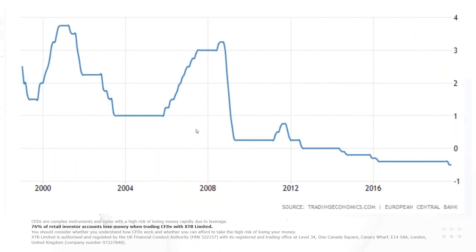This chart shows the ECB overnight deposit rate going back to the late 1990s when the Central Bank was founded. There's been a gradual trend lower overall. We moved into negative territory back in 2015, normally moving in 10 basis point drops. Since then we were on hold for the best part of two and a half years before another drop at the September meeting. There is really very strong and almost unprecedented amounts of monetary stimulus the ECB is trying to use to improve the Eurozone economy, which has obviously boosted the German stock market.